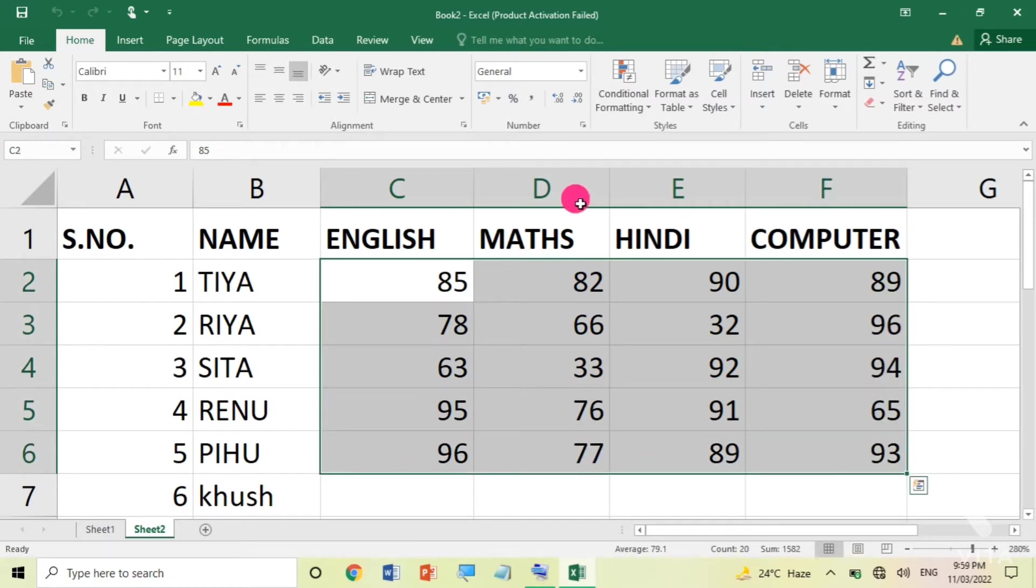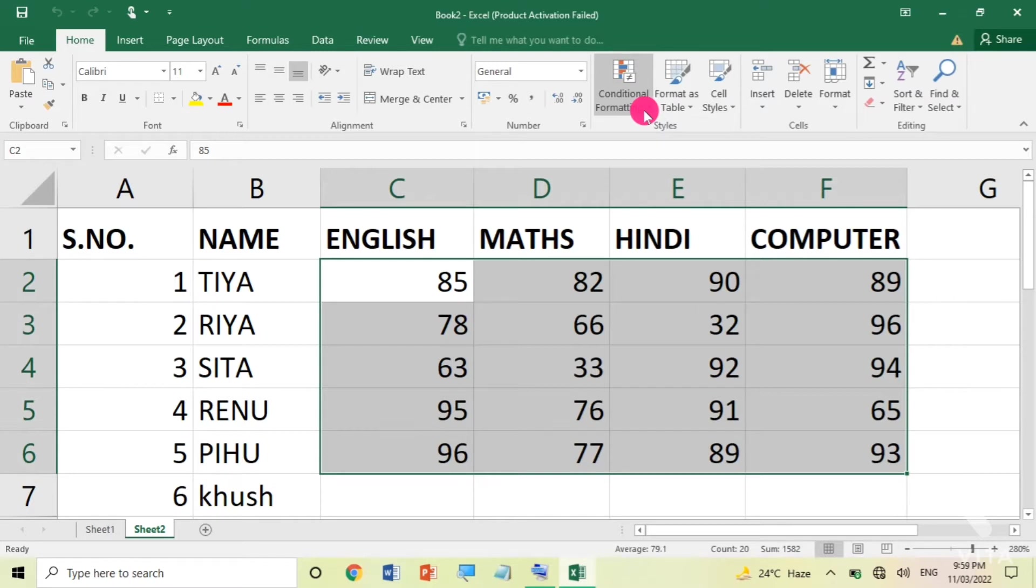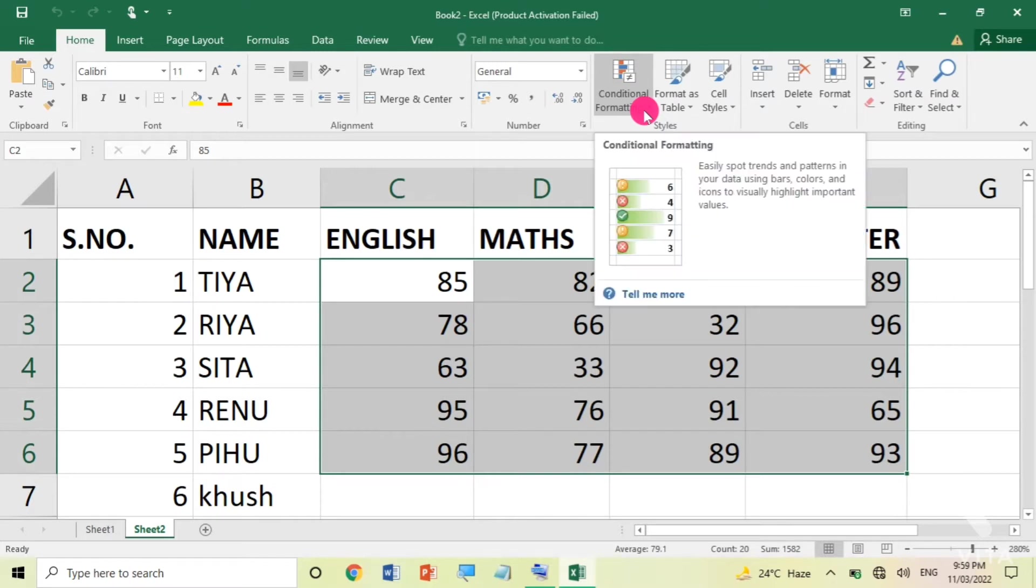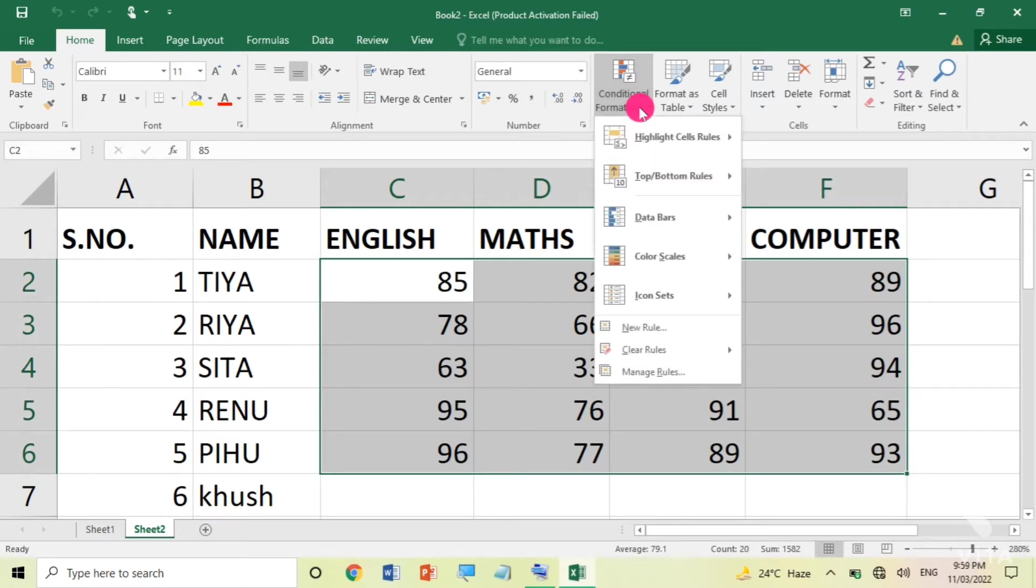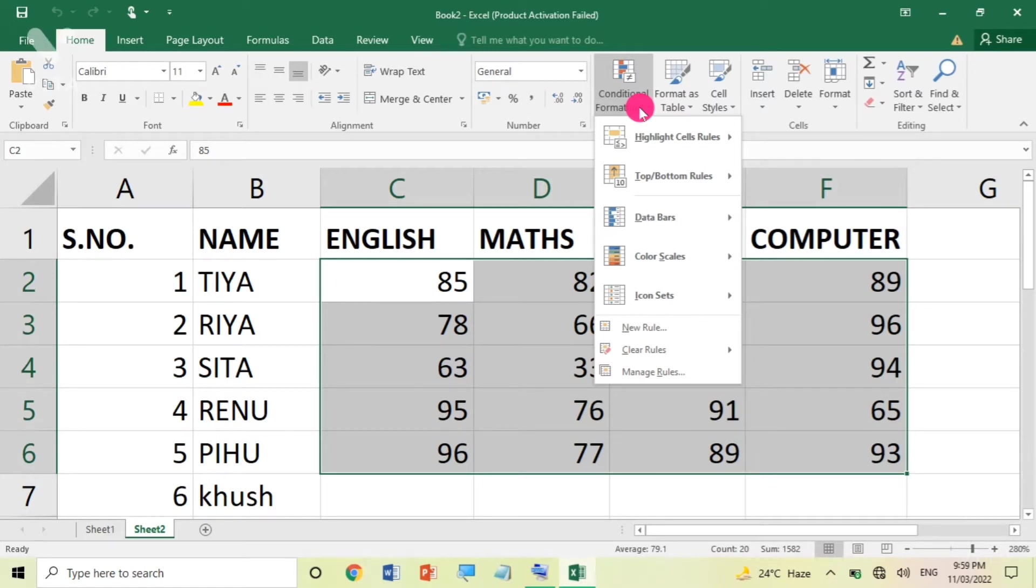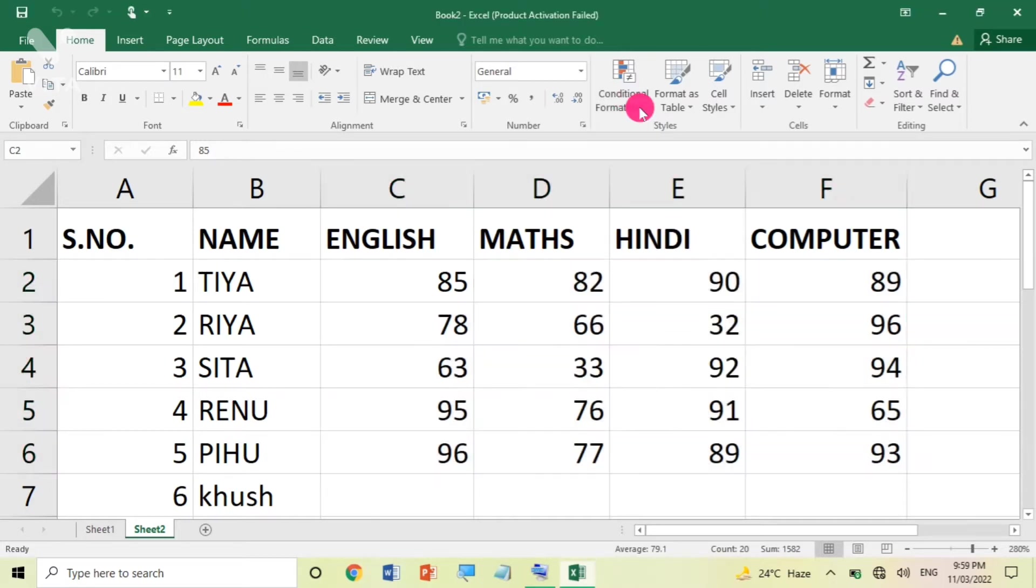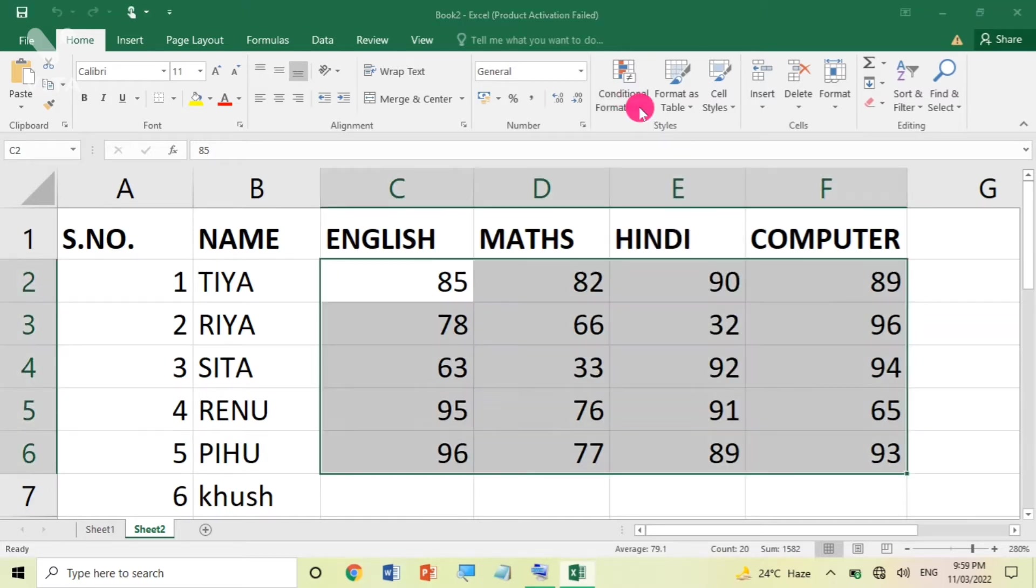You will see in the Home tab, there is an option in the Style group called Conditional Formatting. Conditional Formatting is such a feature in which you have, for example, those children who scored more than 33 or more than 100. I can identify how many students passed, how many failed, how many students are getting more than 50% or more than 80%. So without any further delay, let's do the formatting.